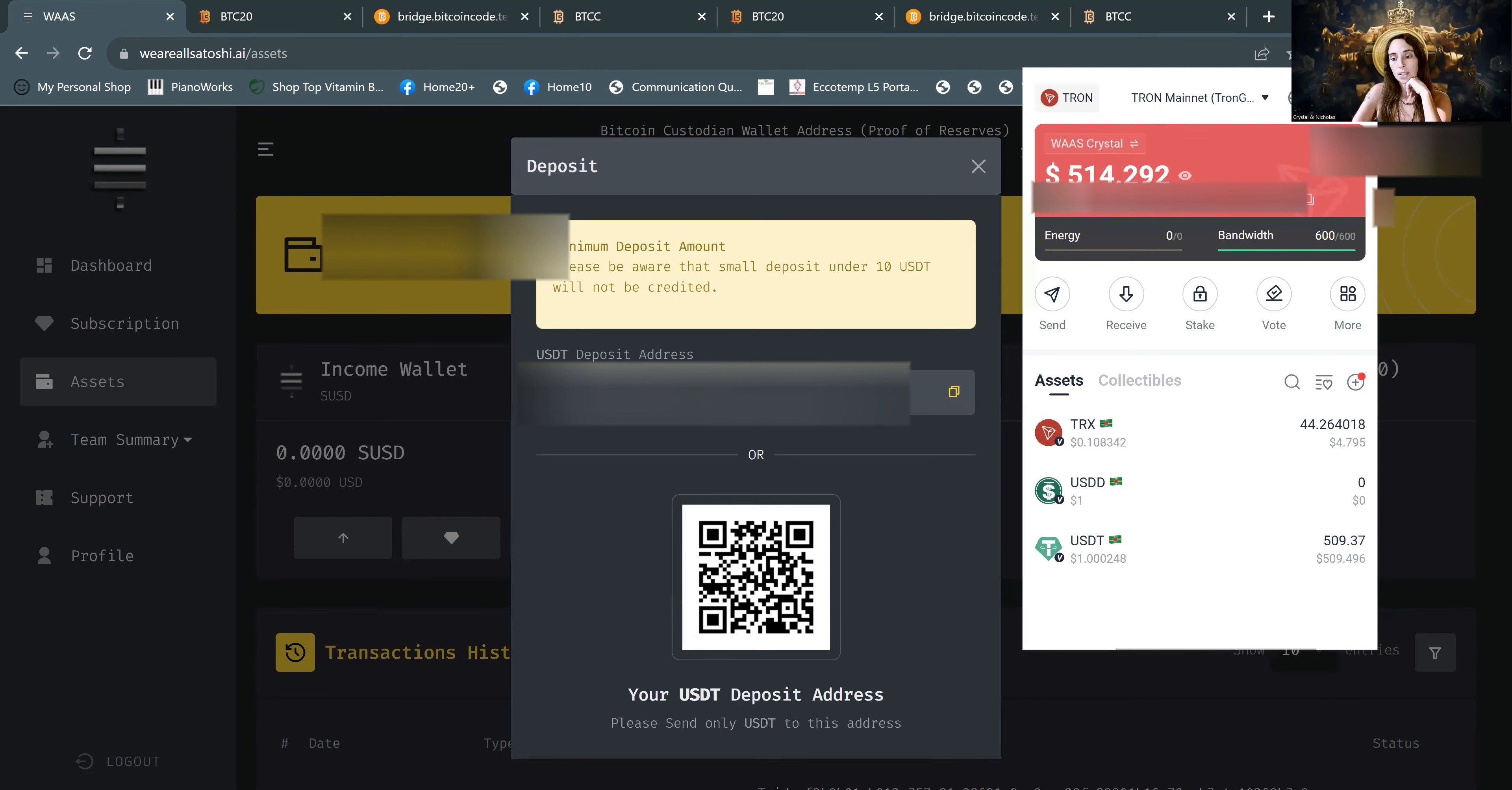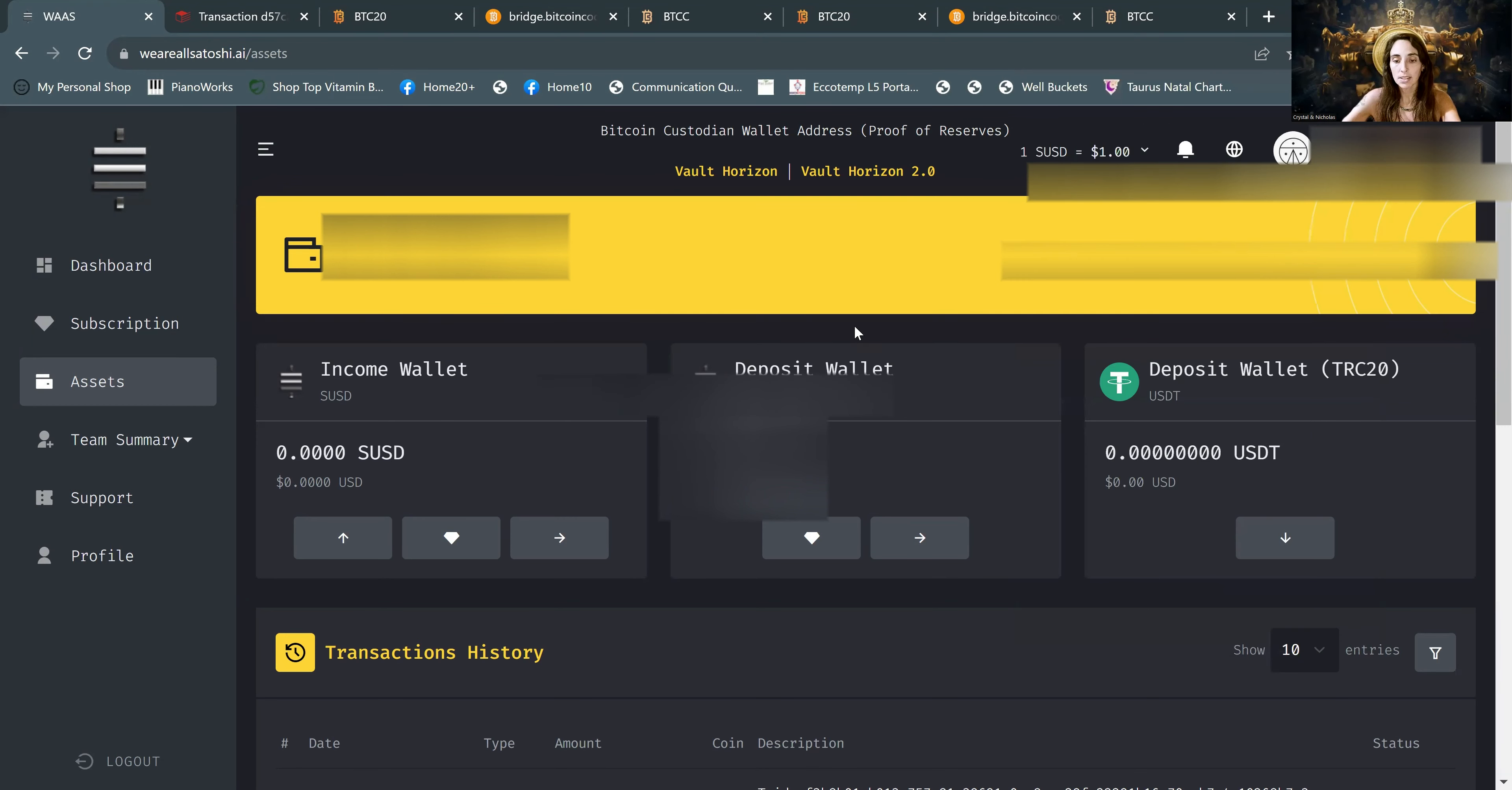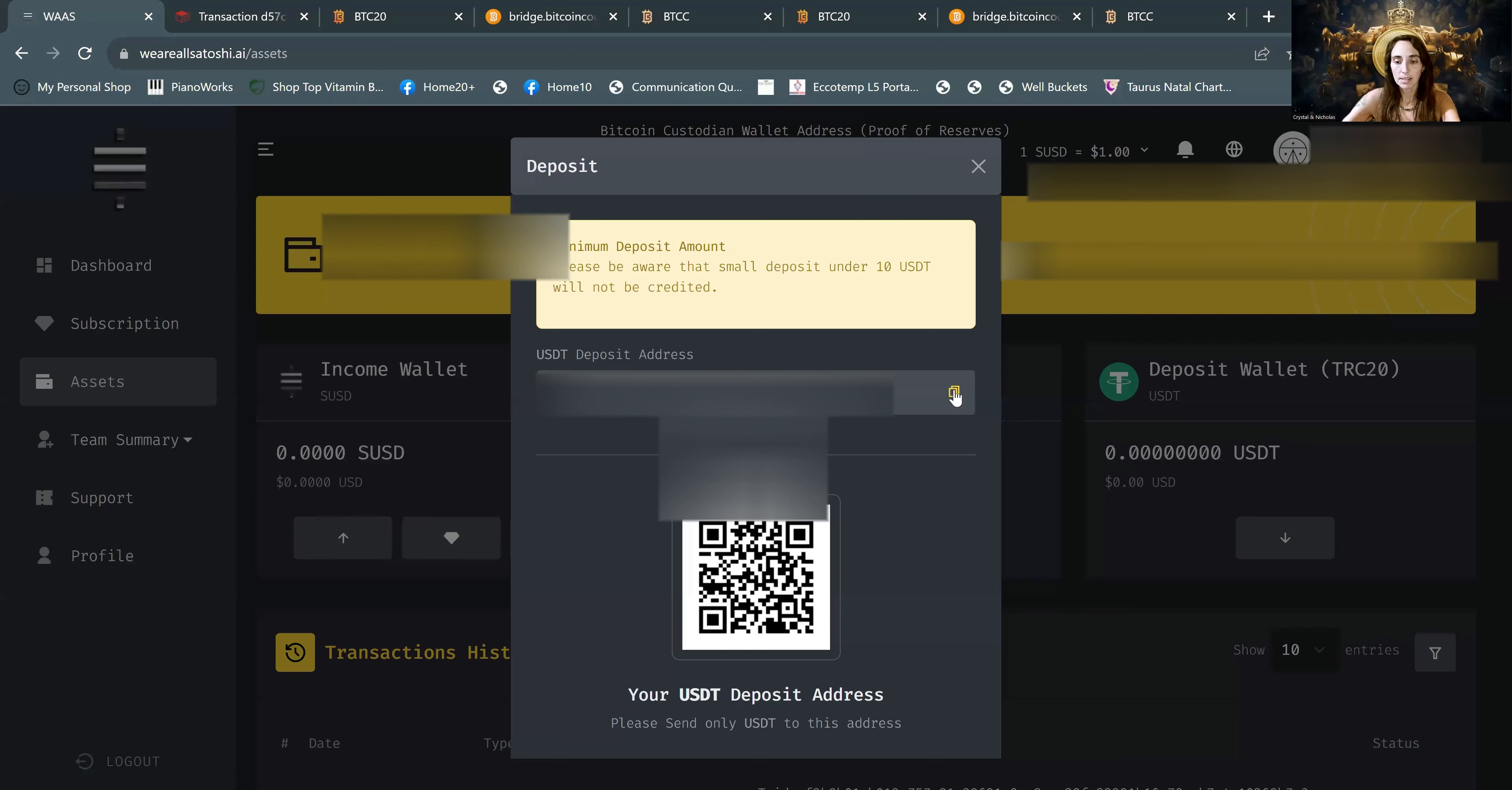As you can see that it did charge a fee. So we had sent over 521 and 509 landed. I think I might have had like one USDT in here. So we're going to go ahead and send that over to WAAS. And in order to do that, we need to grab our deposit wallet address in WAAS. You can find that on the dashboard under assets. And then here, this little down arrow under deposit wallet TRC20. And then copy. And go back to Tronlink.